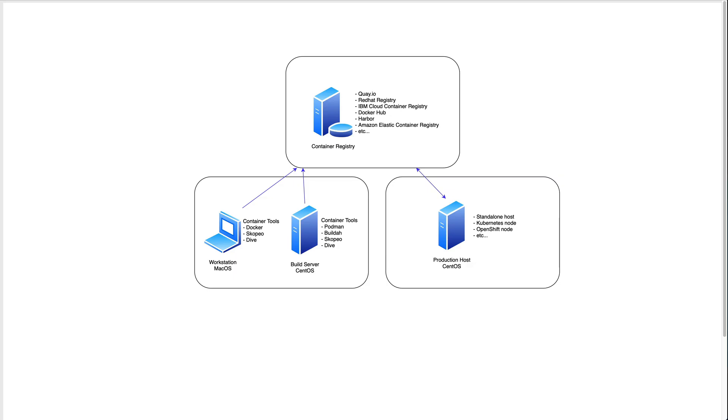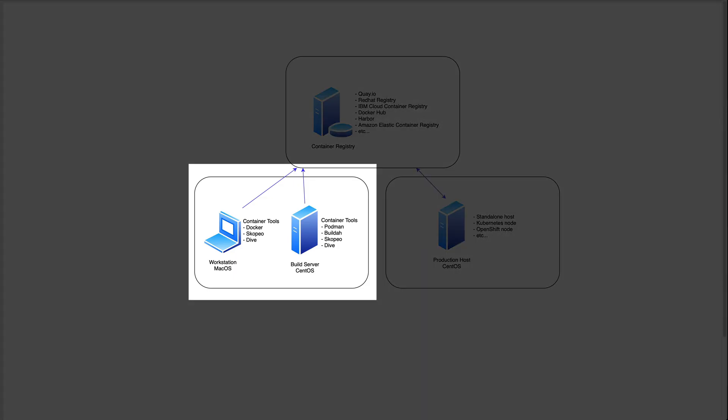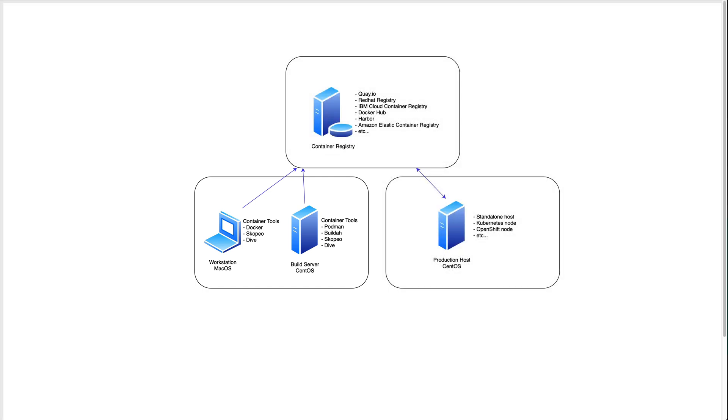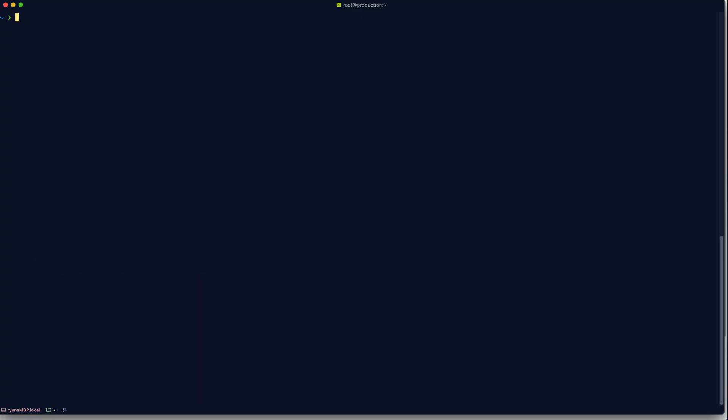So in the last video, we focused down here on building some container images and now it's time to follow these arrows and send those container images up to the container registry. Let's go back to the Mac.